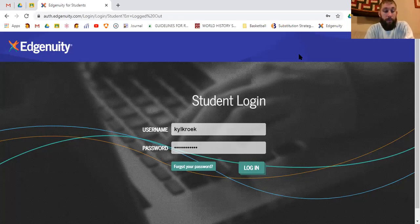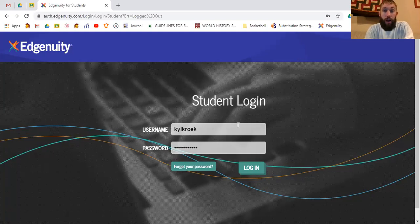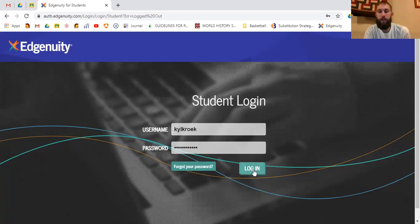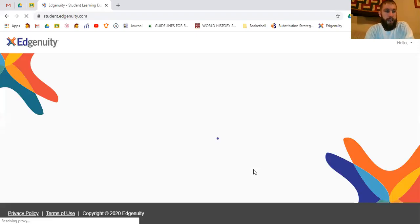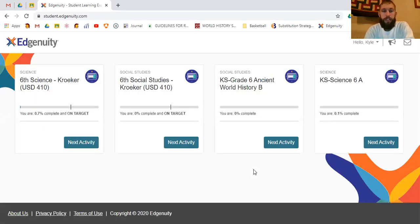Some of this will be going fast, but you can pause, rewind, and slide back as we go. I am on the login screen and I'm actually going to log in as a student. This is my username — you can click login.